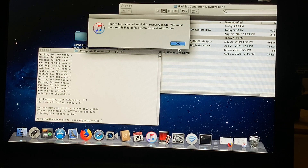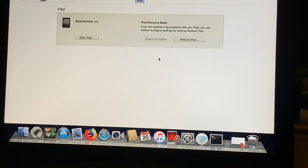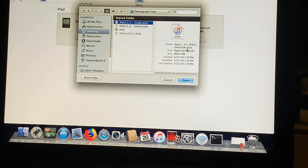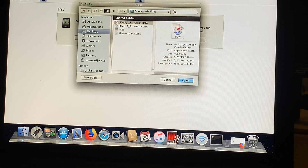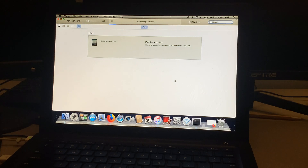Now open up iTunes, and like before, hold option and click restore iPad. In here you're going to want to look for the folder downgrade files again, but this time click on the iPad 3.2 IPSW file — make sure it has the word iDEX in it, because this is the one we'll install onto our device. Press open. It's now going to extract the software onto our iPad, and this process is also going to take about 5 or 10 minutes.